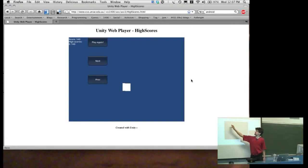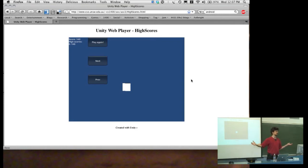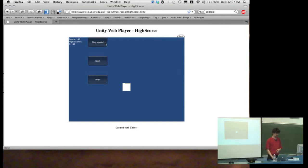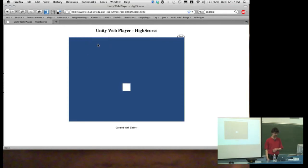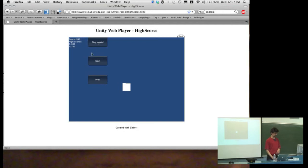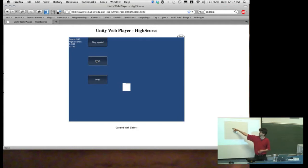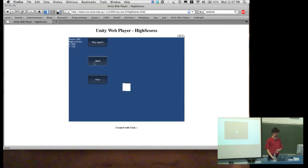It tells you the score that you just got and the list of high scores underneath. The list can grow as long as you want. Every time you press the play again button, the cube rotates again and then you get another score and it adds that score to your high score list. The high score list should only show 5 scores per page.